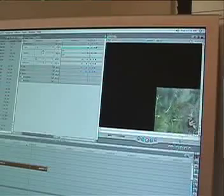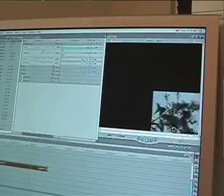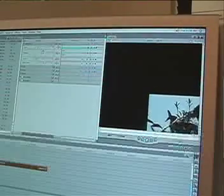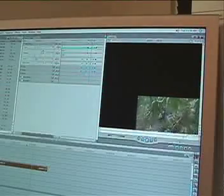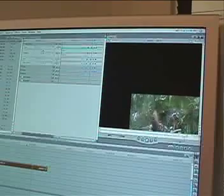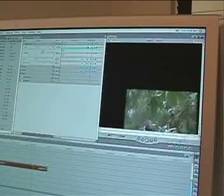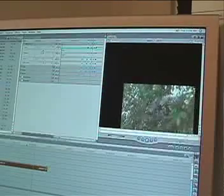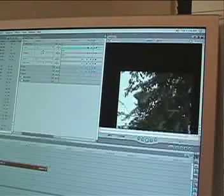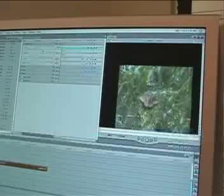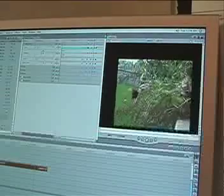Think of it this way: keyframe animation is like moving from point A to point B. You set the points, then type in whatever values you want those points to display. Render your shot, and there you have it.